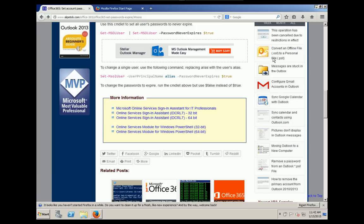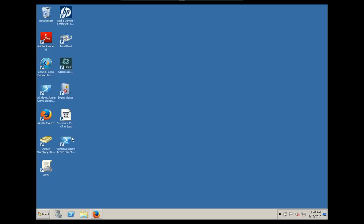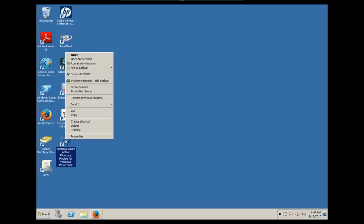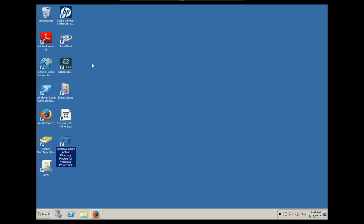After that, you should have an icon for Windows Azure on your desktop. I'm going to right-click and run as administrator.